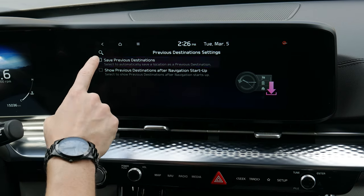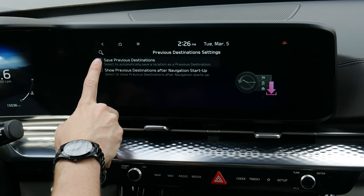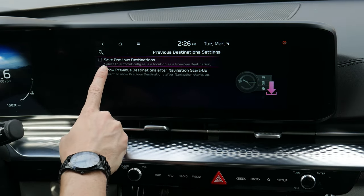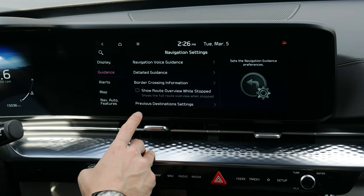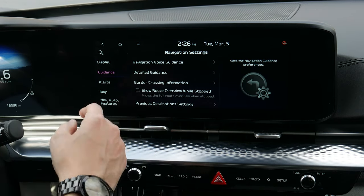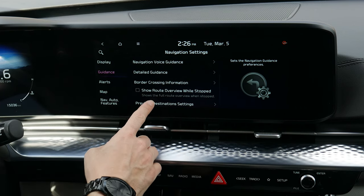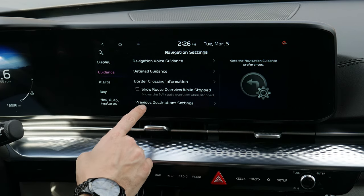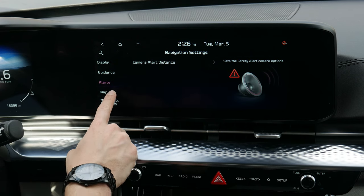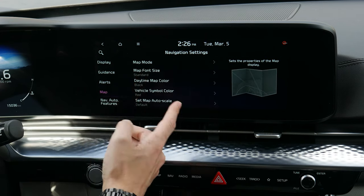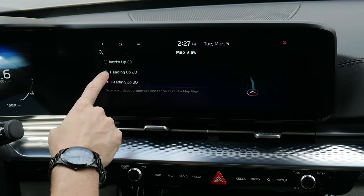You can choose to show the route overview while stopped — when the vehicle is stopped it zooms out to show you the full route. Previous destinations can be saved or automatically deleted when the vehicle starts up, which is useful for privacy.